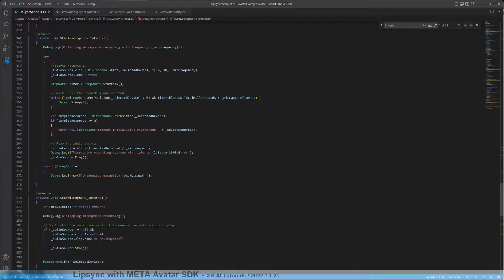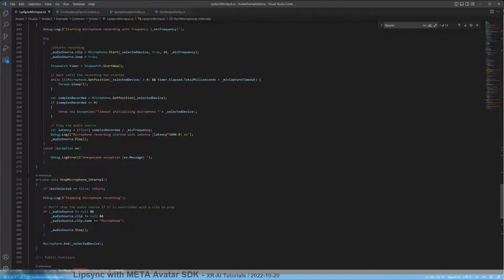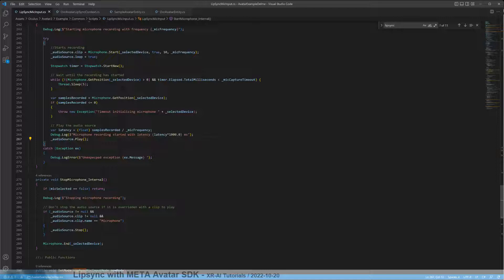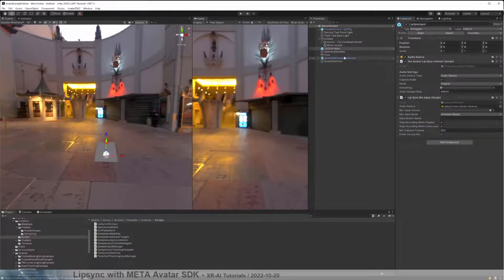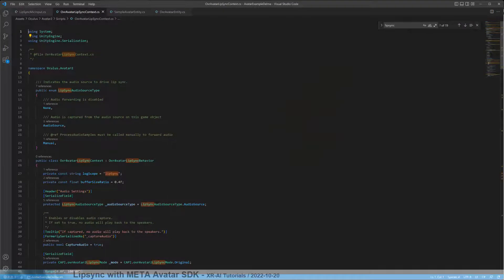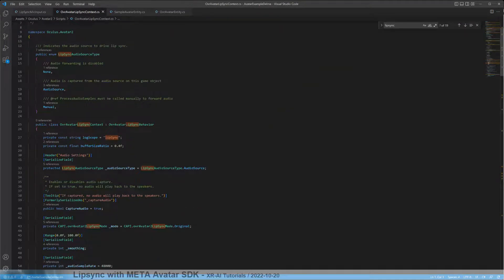We are waiting here a maximum of five seconds to start the recording. If the recording started successfully, then we replay it on the audio source, and this is basically what happens in a loop. This is how the microphone input ends up in this audio source, which is part of this lip sync input object. And this is also mapped to the OVR avatar lip sync context here, which is also a custom script that derives from the OVR avatar lip sync behavior, which is part of the main avatar.